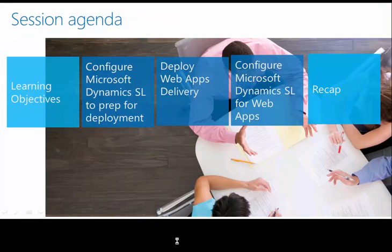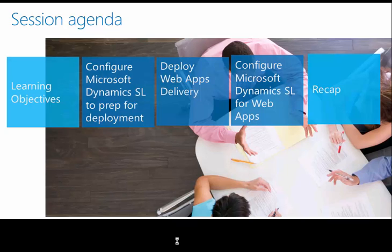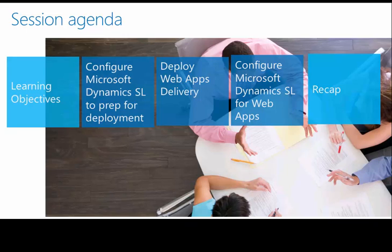We will be configuring Microsoft Dynamics SL to prep for the WebApps deployment, then we will deploy the delivery. Once the deployments are completed, we will configure Microsoft Dynamics SL for WebApps. Please ensure you have completed the prerequisite install requirements located in the WebApps deployment guide for Web Services and the WebApps before deploying the WebDelivery.